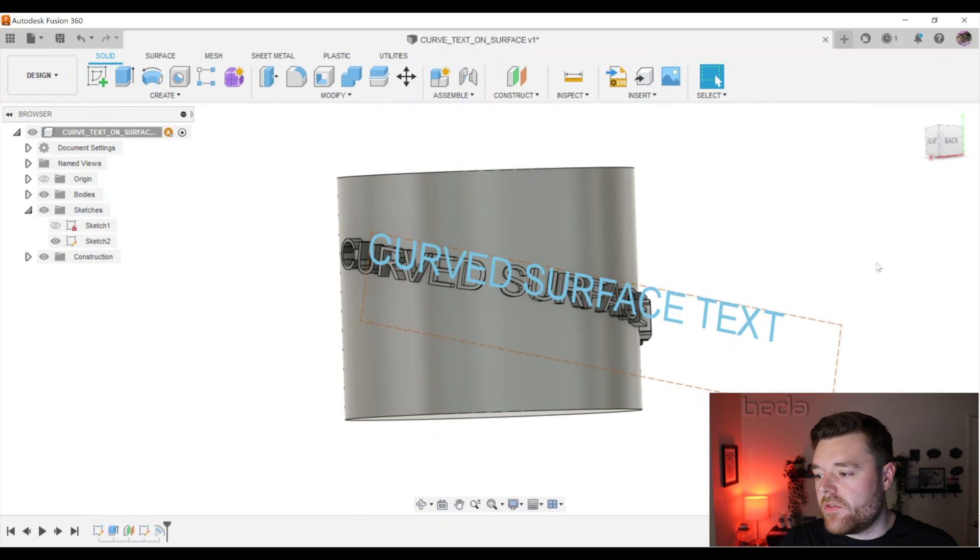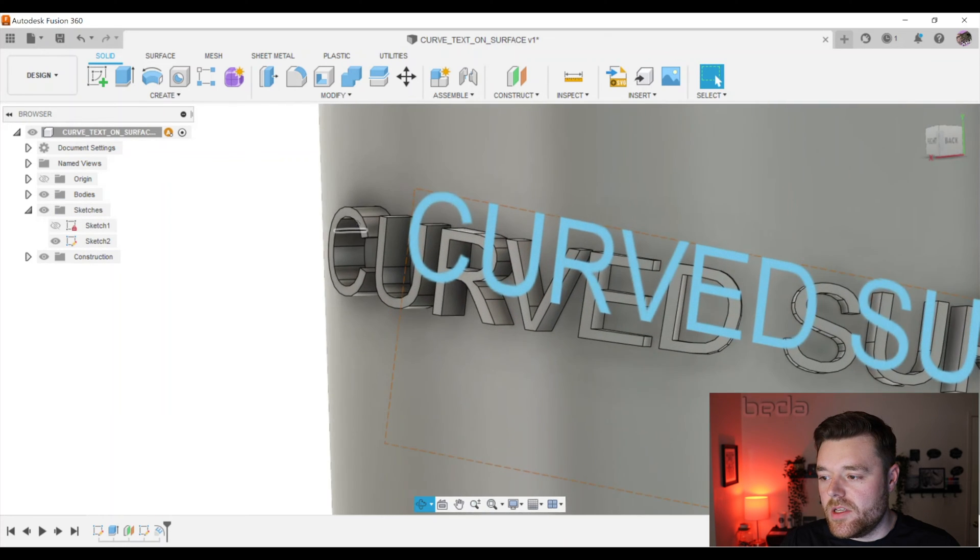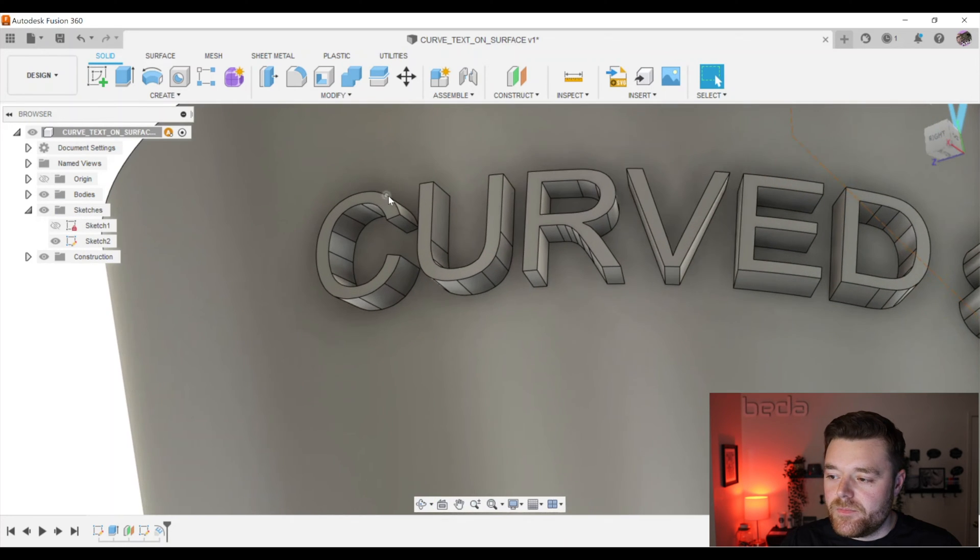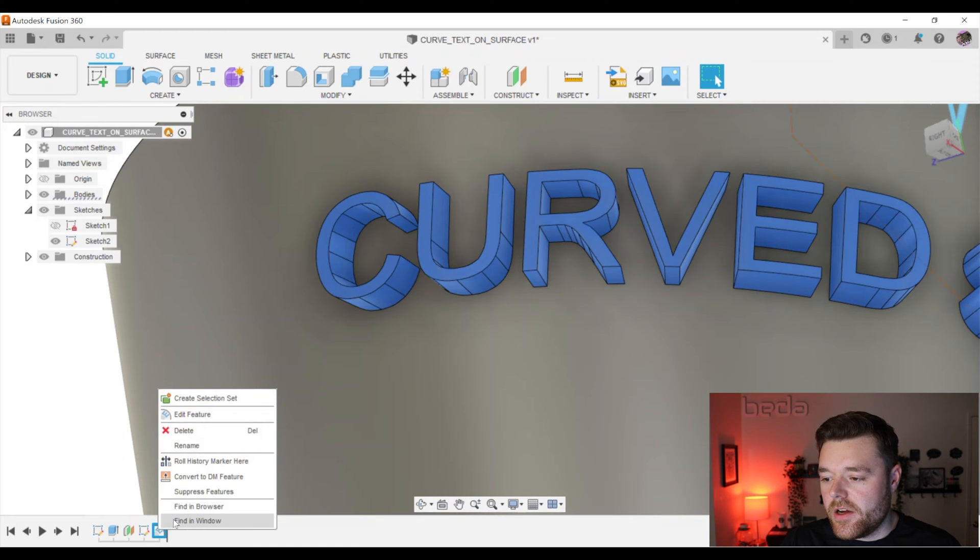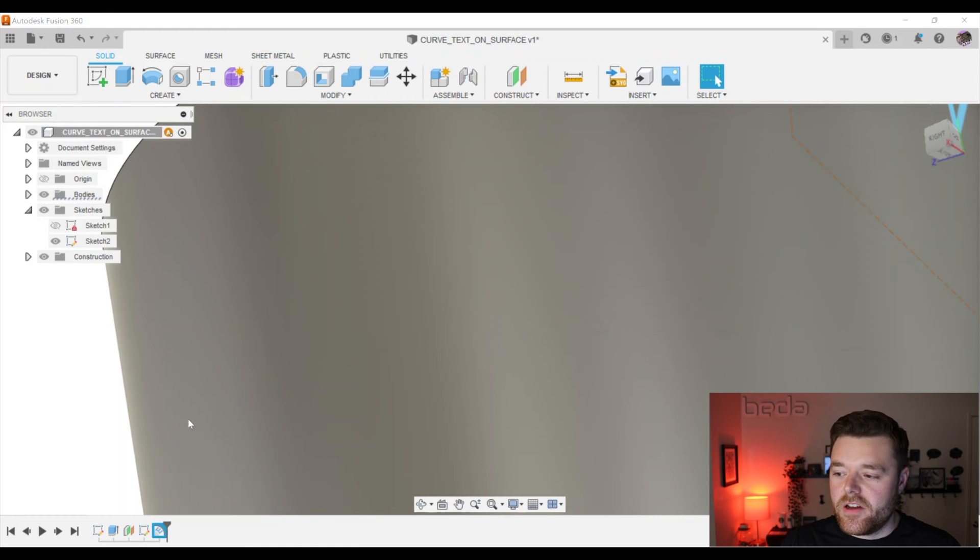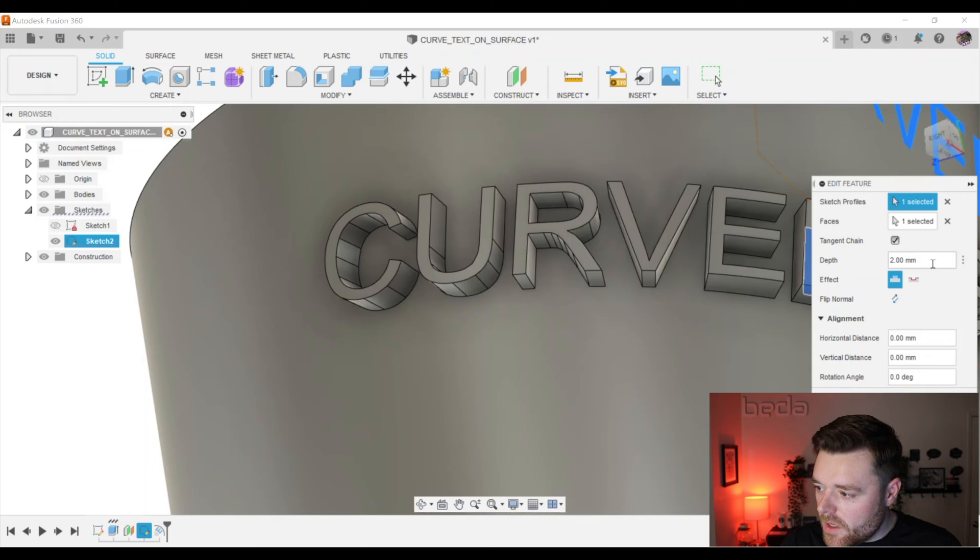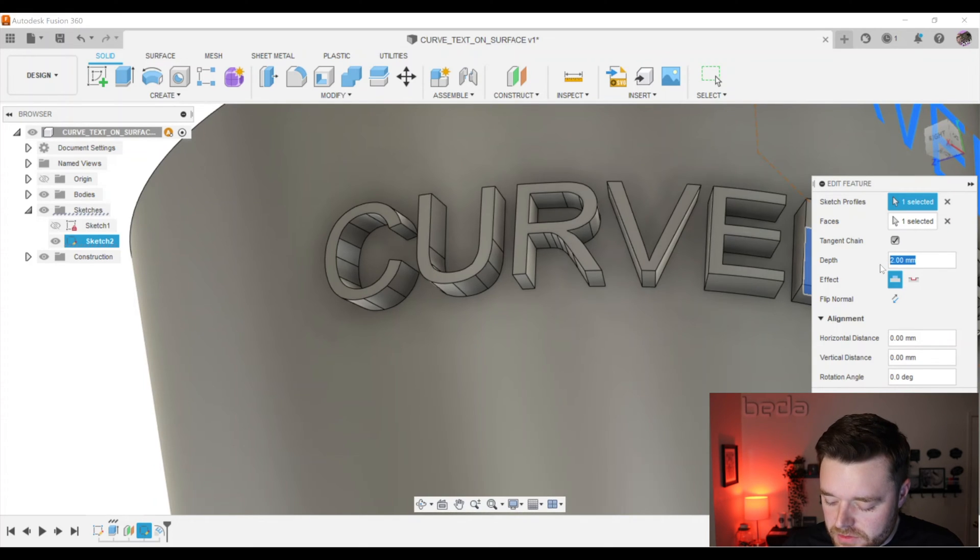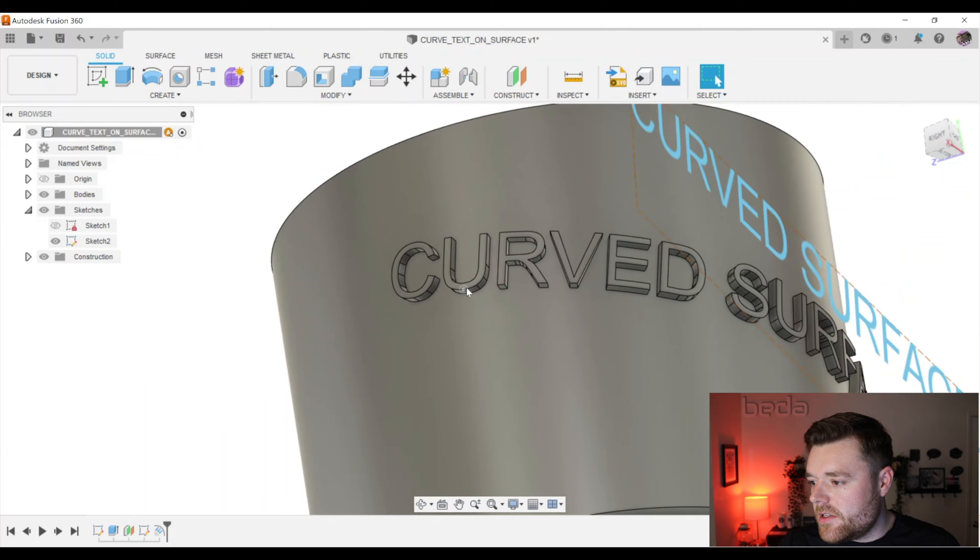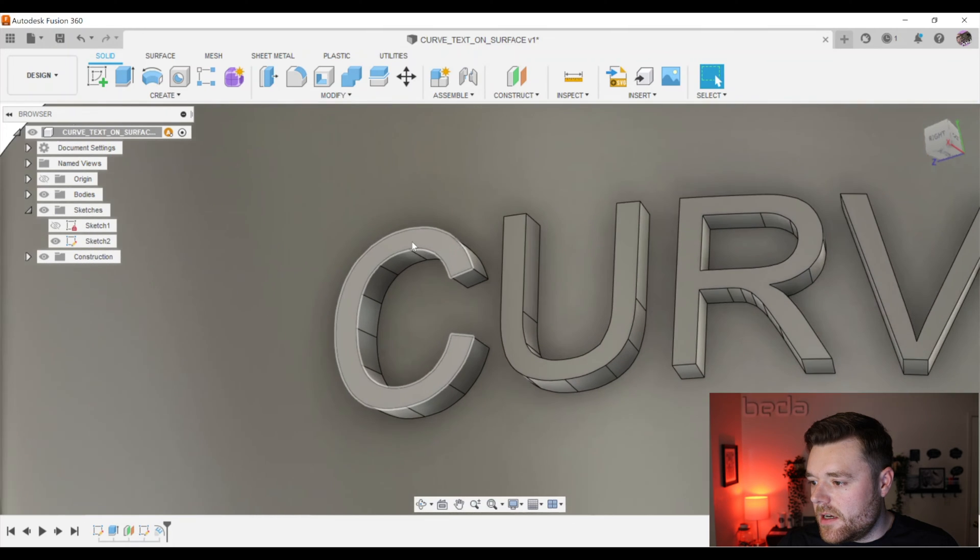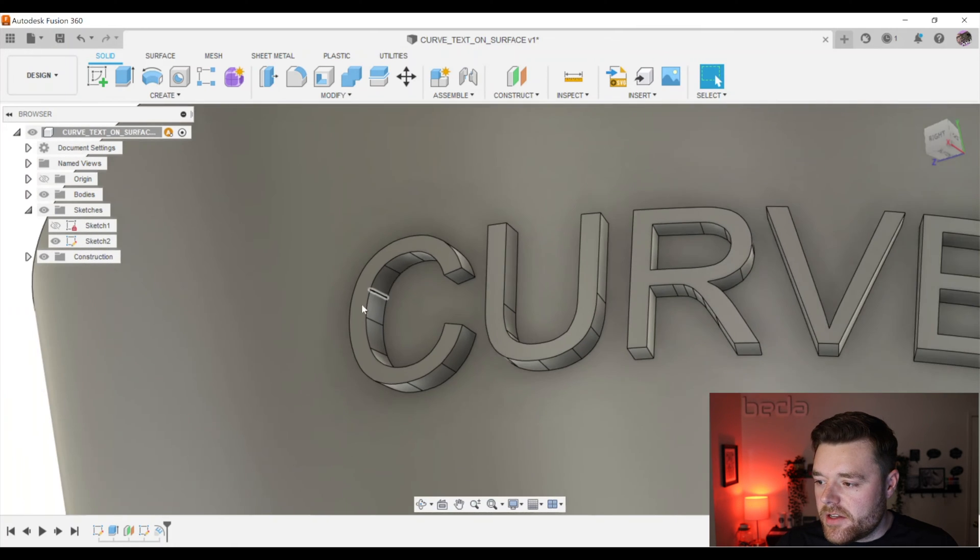And you can modify the depth if you'd like it to be not. Actually, let's go ahead and do that. Right click down here in the history timeline and then left click on edit feature. And you can modify the depth here. Just hit one. It makes it one millimeter in thickness.